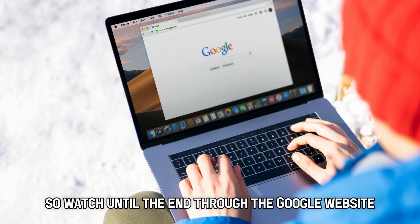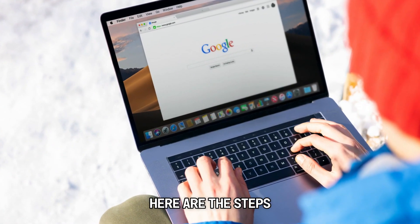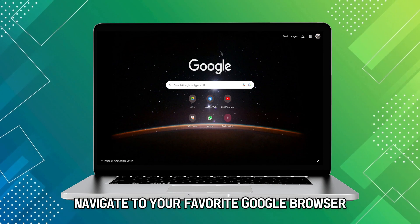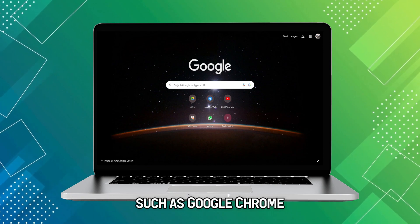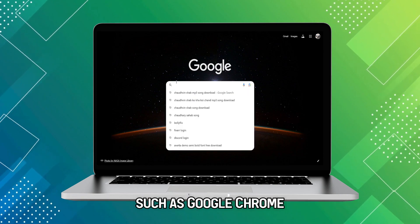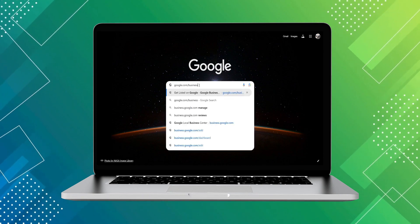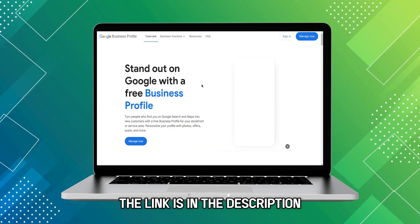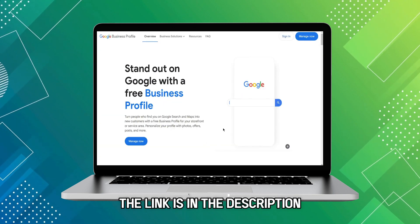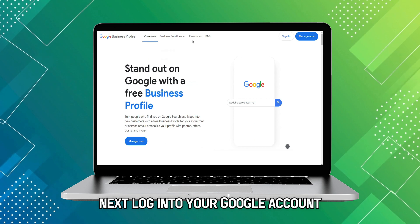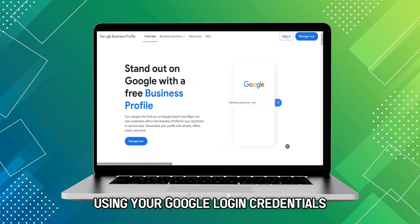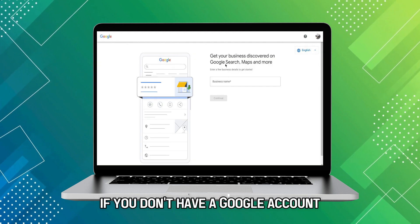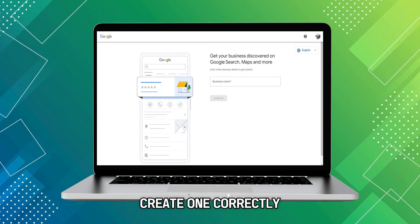Through the Google website, here are the steps. Navigate to your favorite Google browser such as Google Chrome. Visit google.com/business — the link is in the description. Next, log into your Google account using your Google login credentials. If you don't have a Google account, create one.